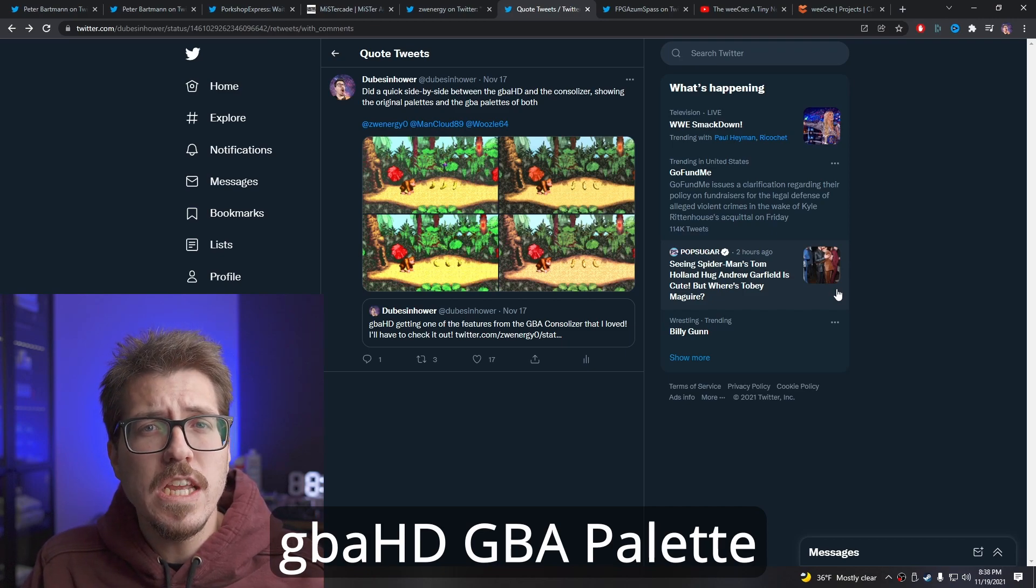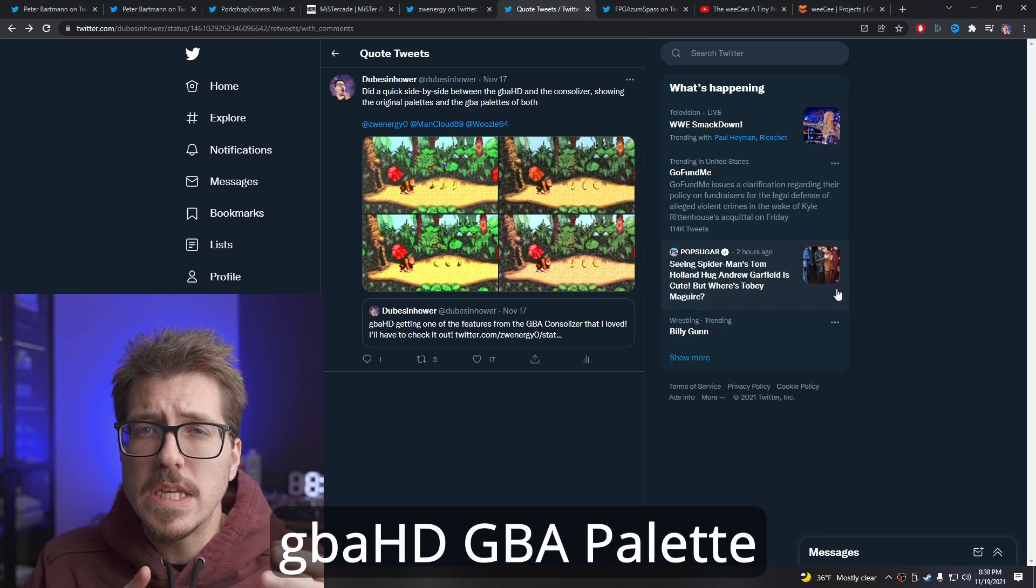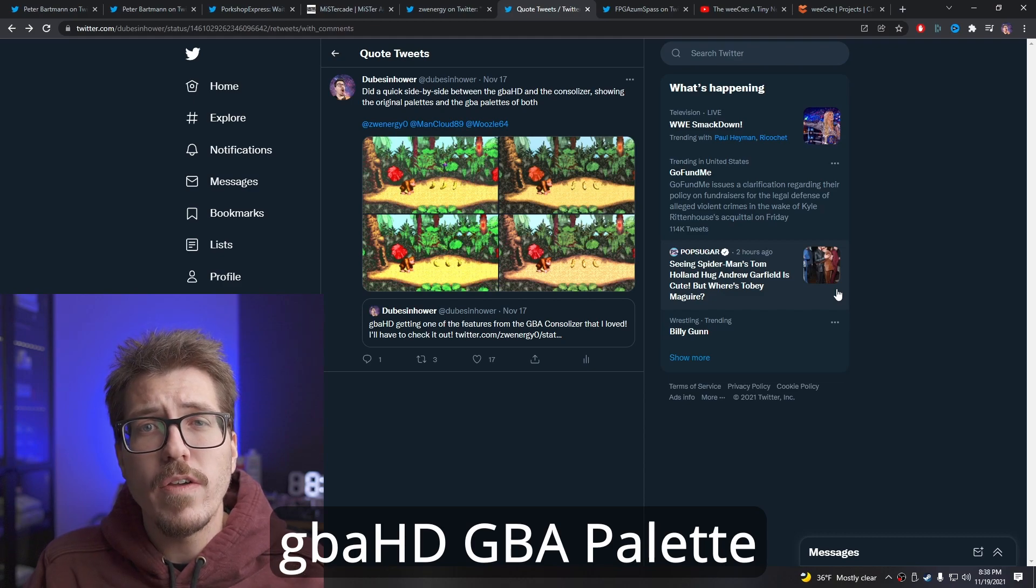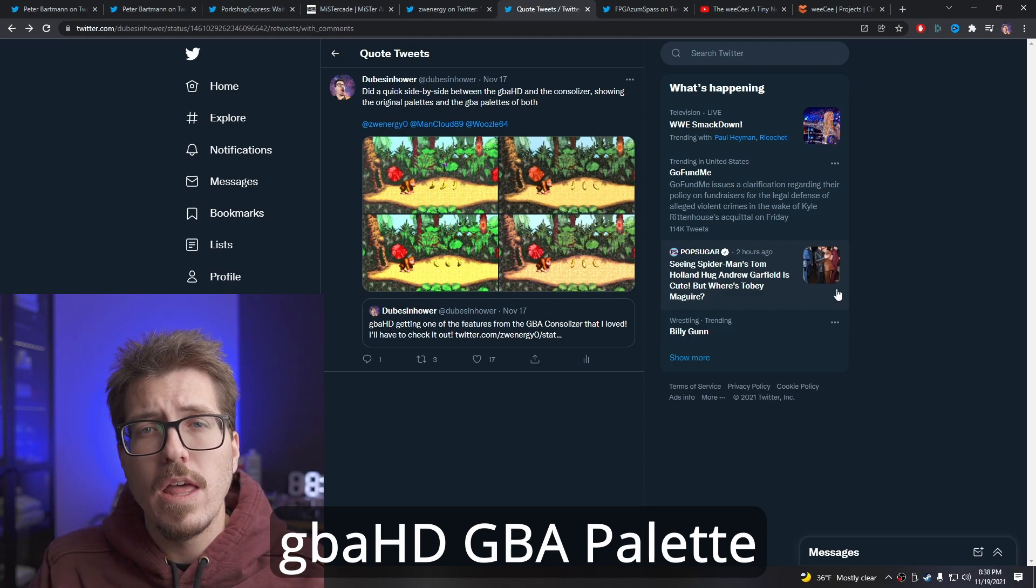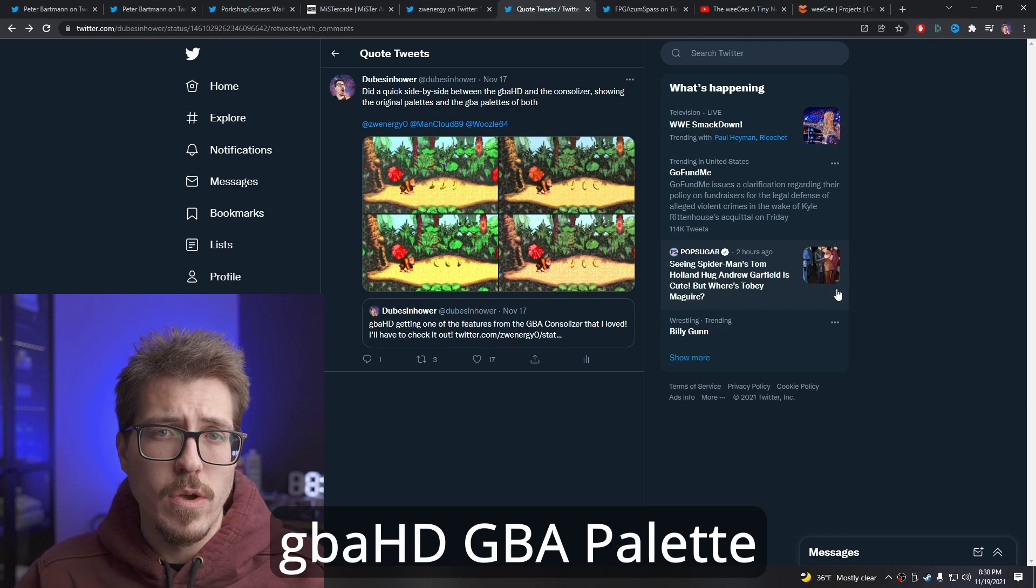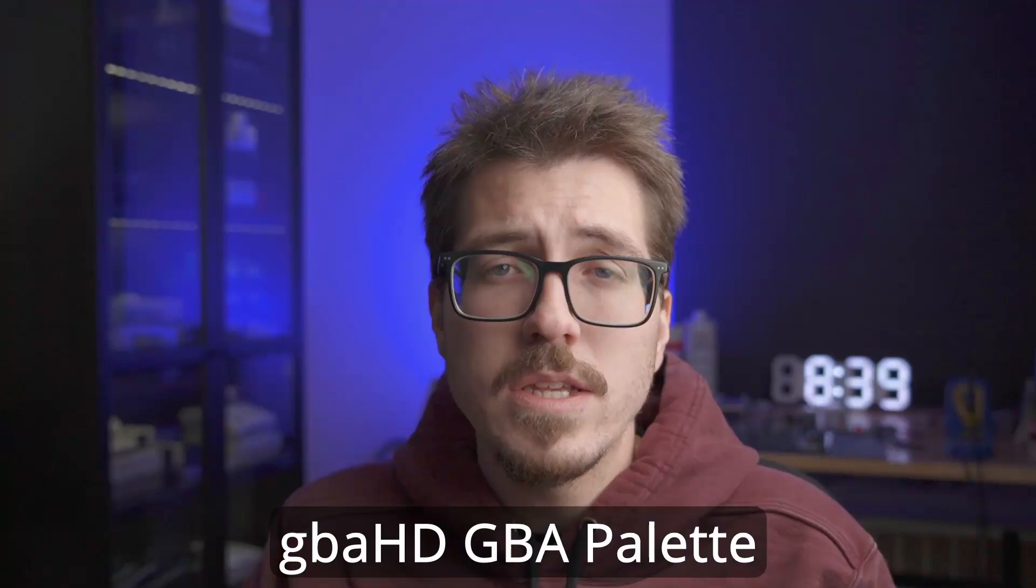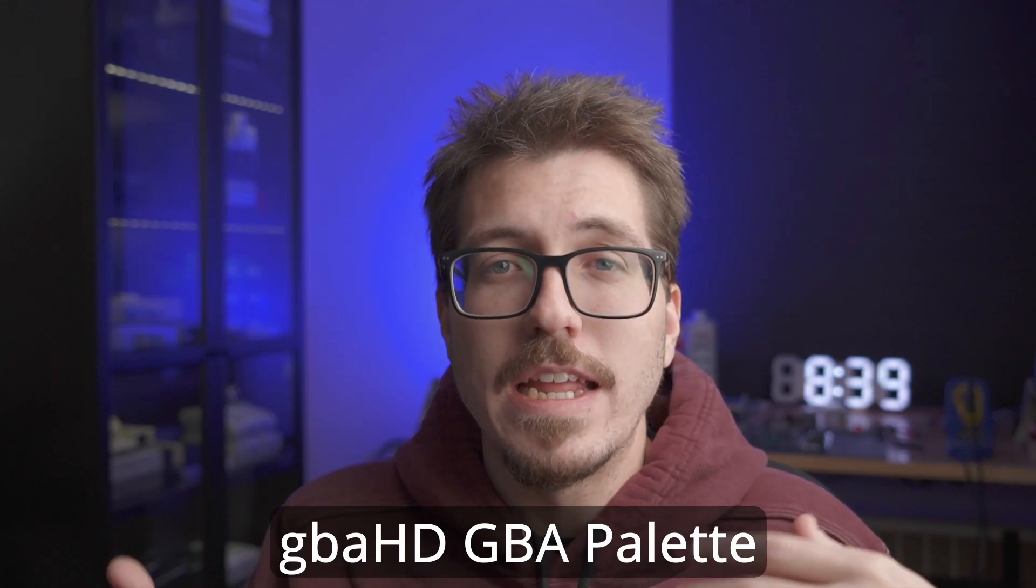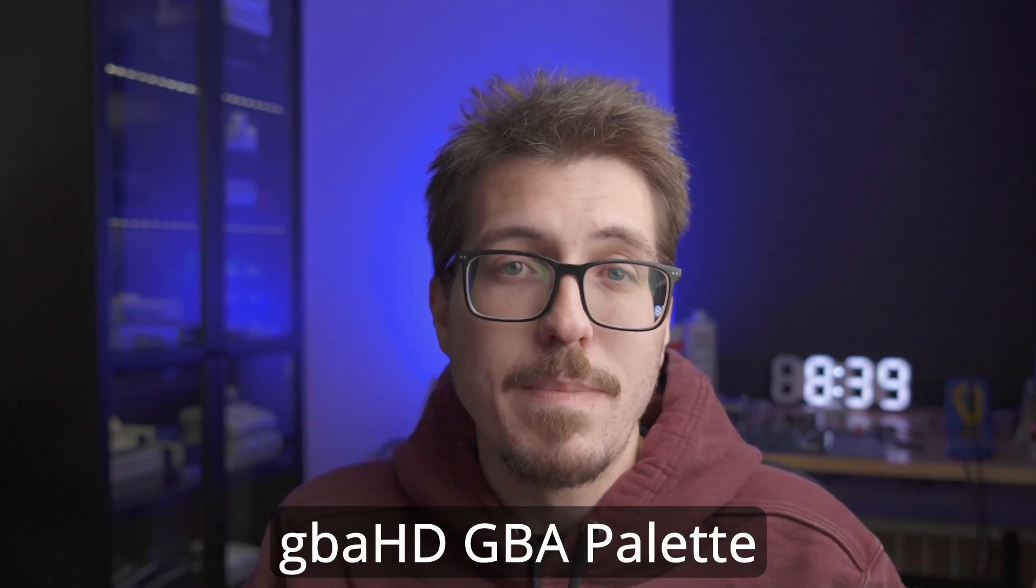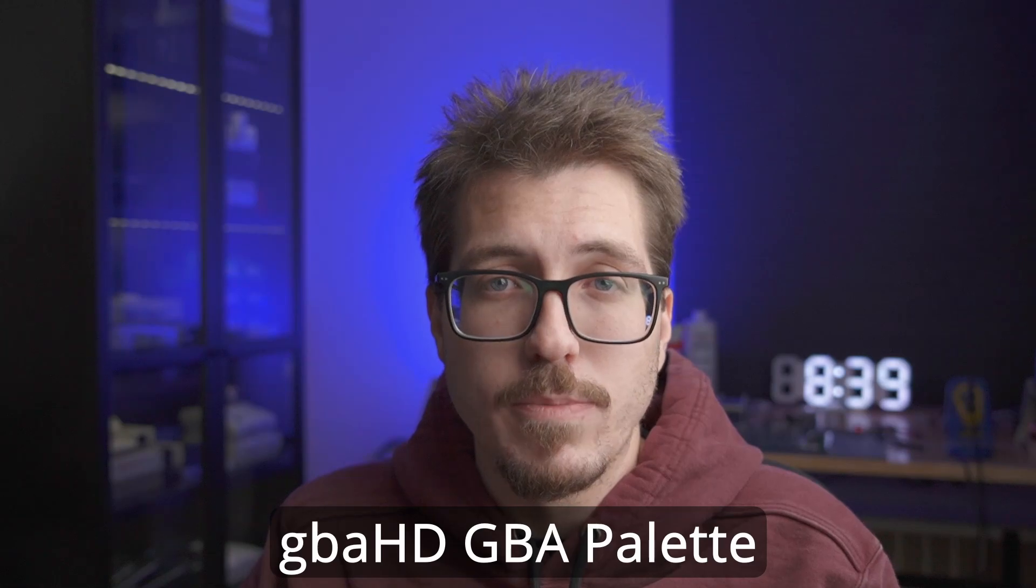It's awesome now that the GBA HD has a feature that I was missing from the Consolizer. And the GBA HD, after you get it all set up, actually is pretty easy to update the firmware. All you have to do is go to the GitHub and grab the new firmware file and then dump it onto the SD card that goes underneath the FPGA. So I'm really excited that Zwenergy and ManCloud have been trying to keep up with these feature requests and make the GBA HD a really awesome project.